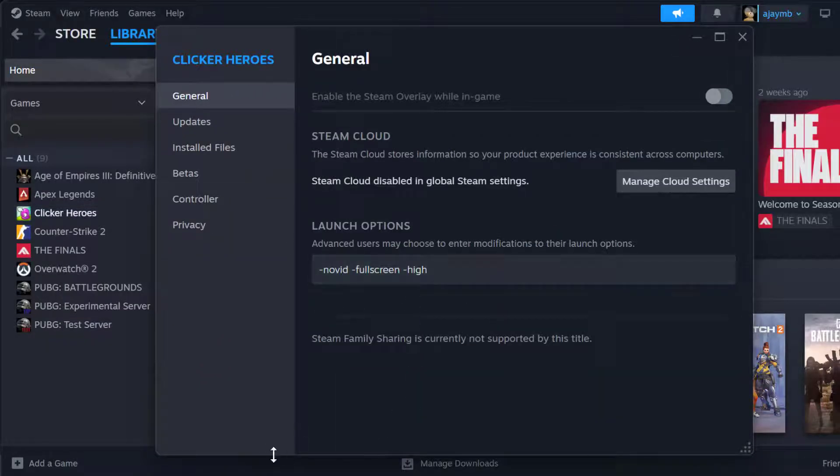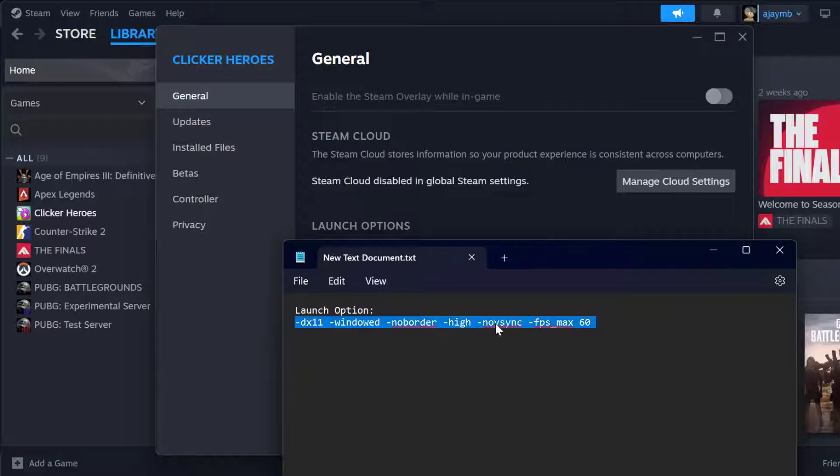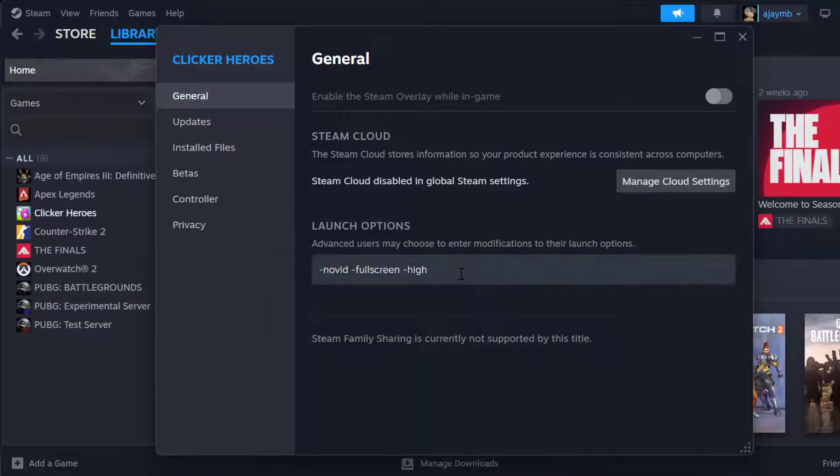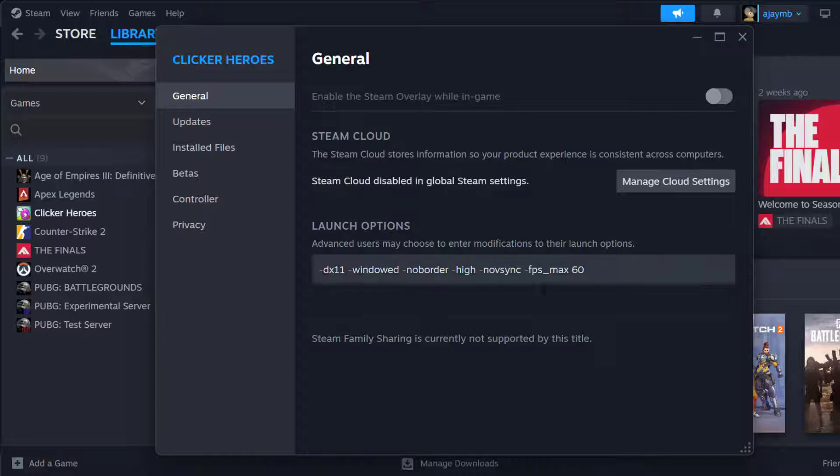You just need to check my video description for this launch option used in my video. Just copy and paste it in the launch option. After pasting it click on outside to save it.